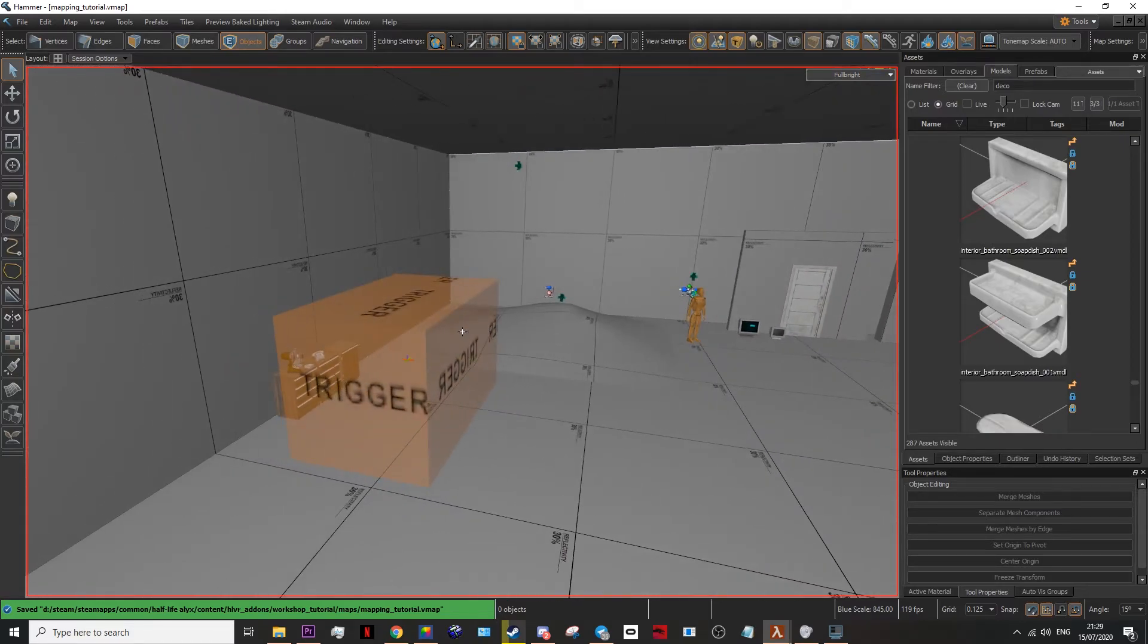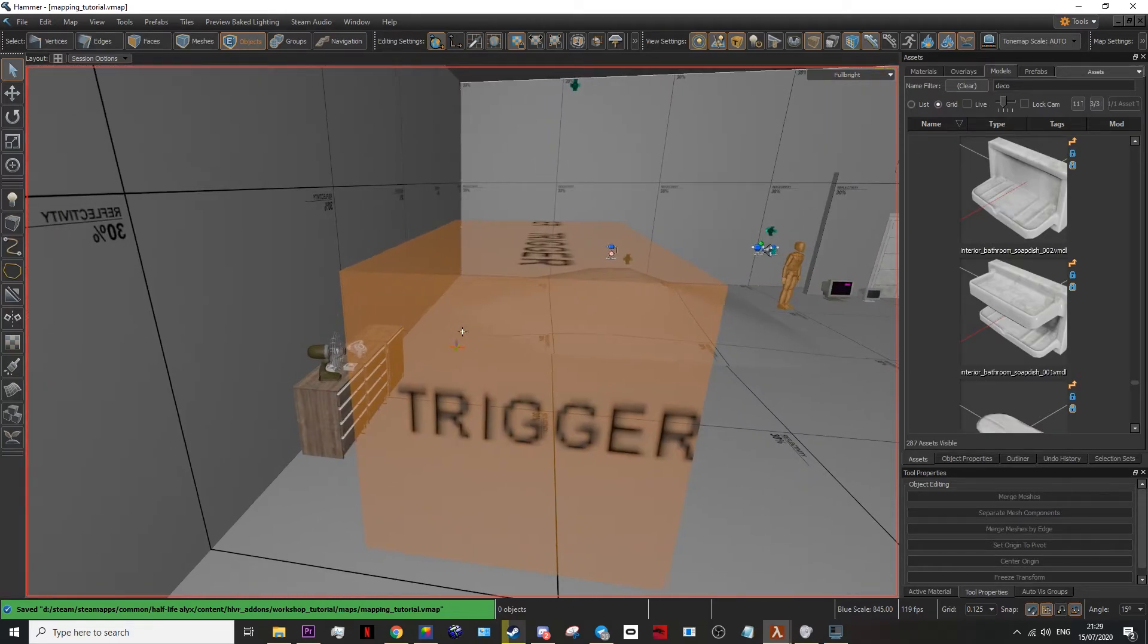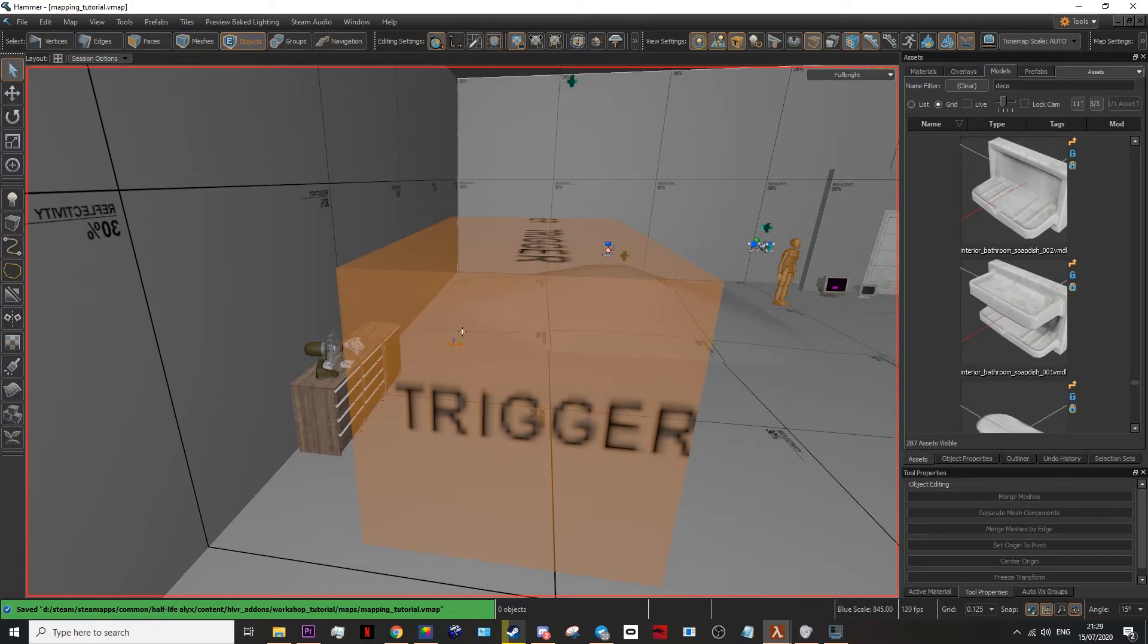So now when you walk into this trigger in the game, it should explode and basically throw all the stuff out of these shelves.